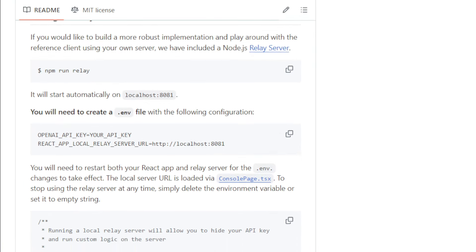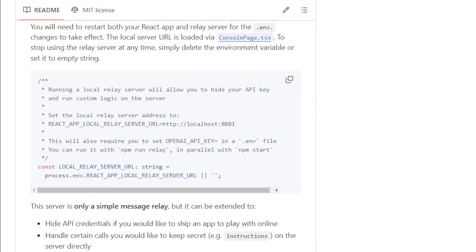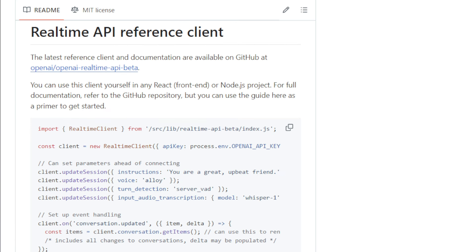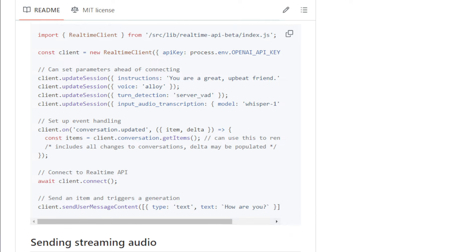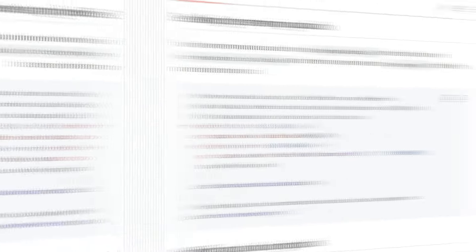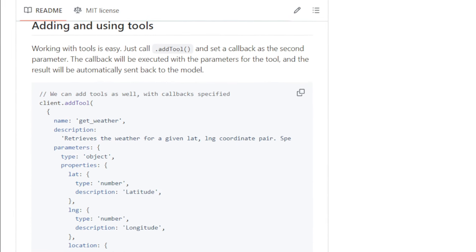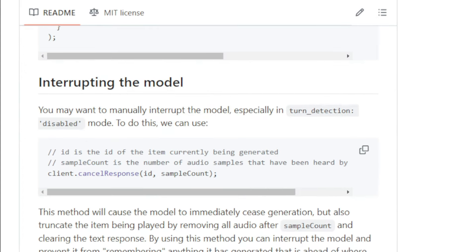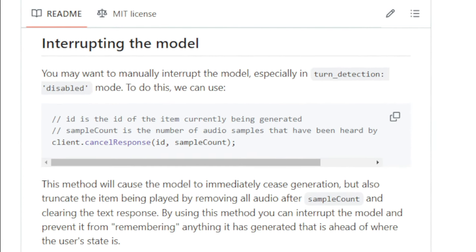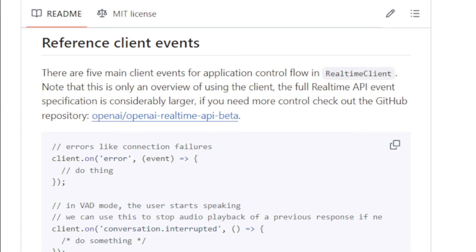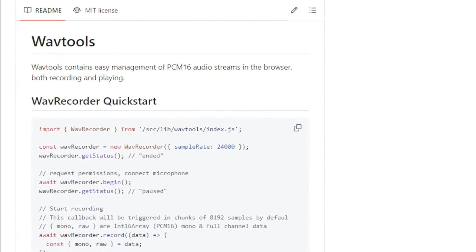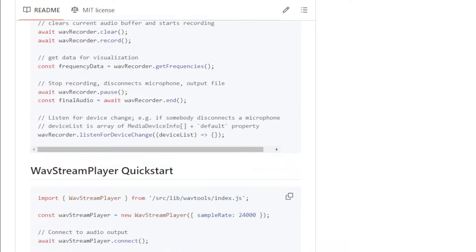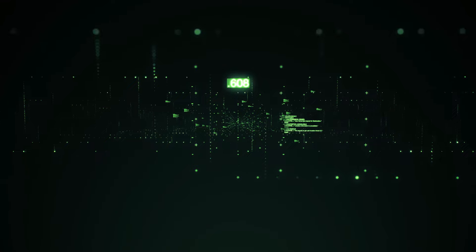But it doesn't stop there. The console comes packed with built-in functions like getting weather information or setting custom memory for your app. It even supports using a relay server for added security and control over your application. One of the coolest things about the console is the Real-Time API Reference Client. This client library allows you to integrate the real-time API directly into your React or Node.js projects. You can even send streaming audio, integrate custom tools, and control how the model responds. The console also provides detailed event handling and a utility library called WaveTools to help you manage audio streams within your browser. If you're looking to dive into the world of real-time application development with OpenAI, the real-time console is the perfect place to start.